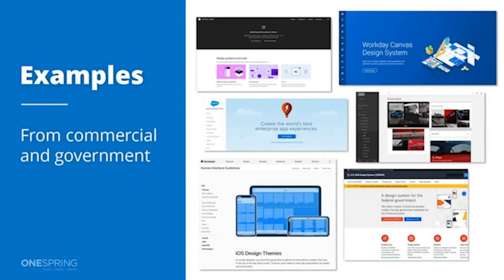To give you some examples — because design systems have been growing in popularity based upon their effectiveness — there are a number of different systems out there today. Here are just a few: Google Material, Workday's Canvas design system, Salesforce's Lightning, Audi's system, the U.S. government's design system, and Apple's Human Interface Guidelines.